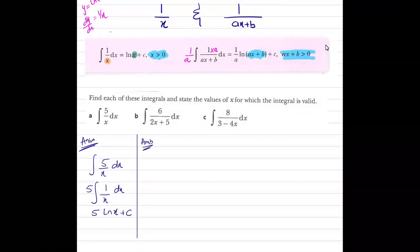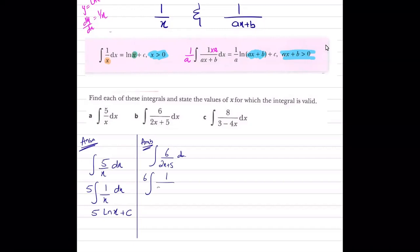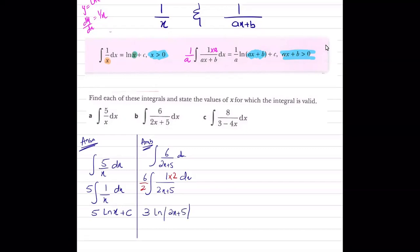For part b, integrating 6/(2x+5): take 6 outside the integral sign. This is of the form 1/(ax+b). The differentiation of 2x+5 is 2. Multiply the numerator by 2 and divide by 2 outside the integration sign — so 6/2 is 3. The integration of 2/(2x+5) is ln(2x+5), giving a final answer of 3·ln(2x+5) + c.